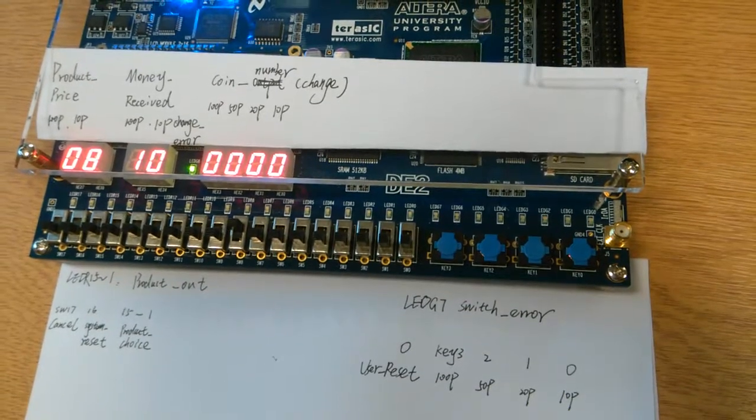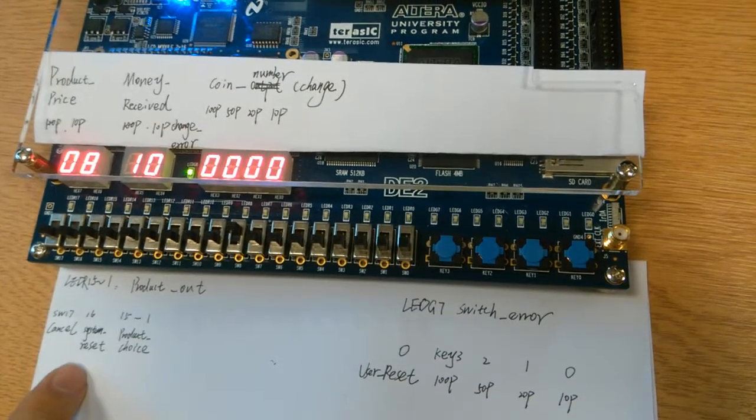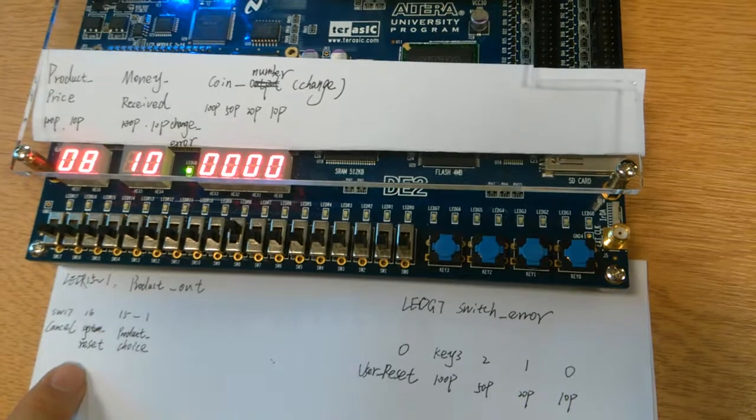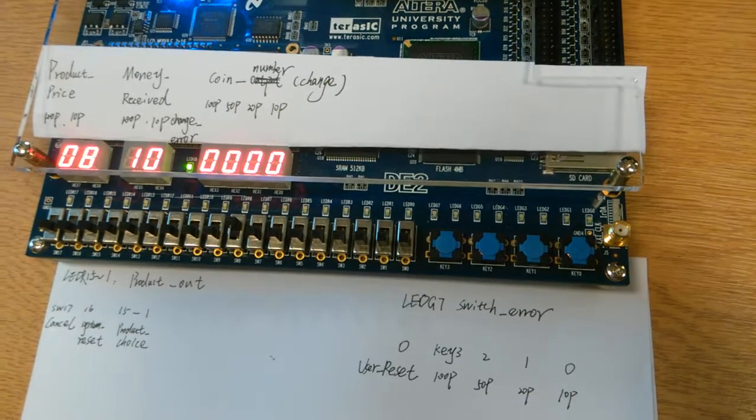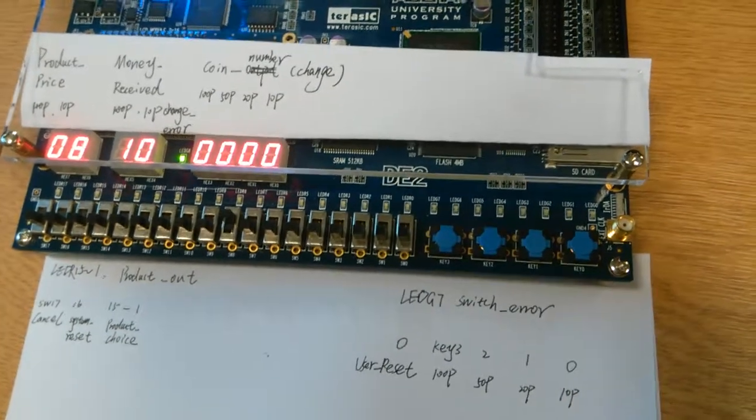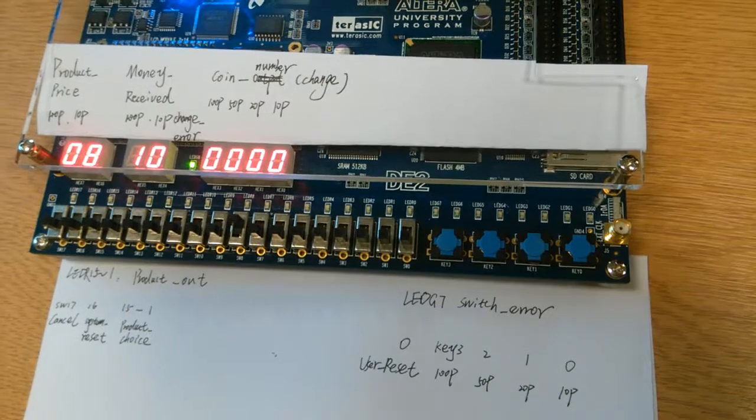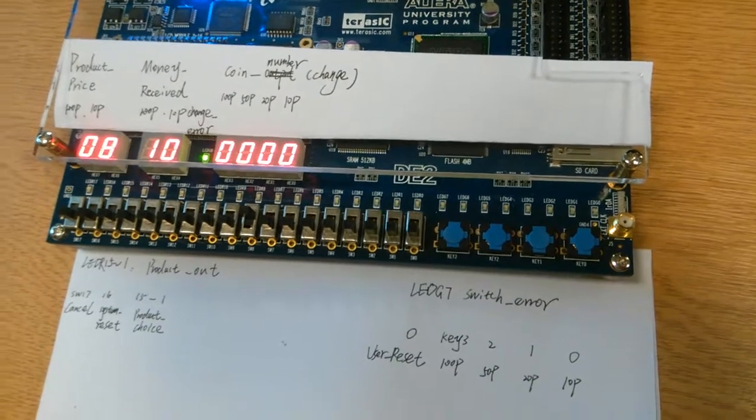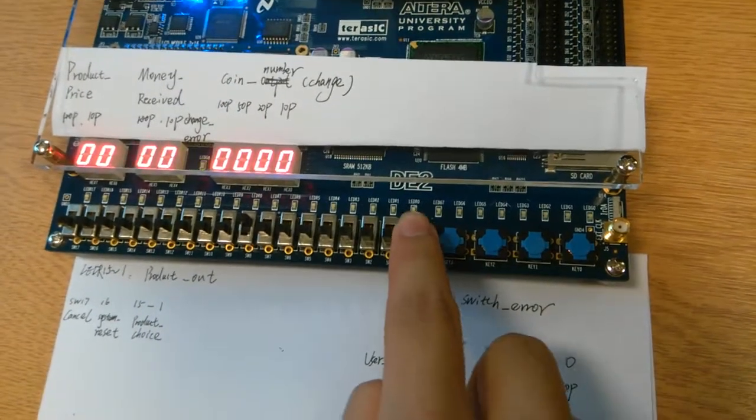To solve this problem, we have designed the system reset as SW16 to initialize the number of each coin. So now let me show you this reset again.